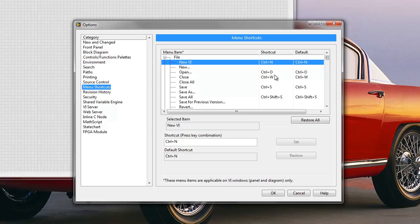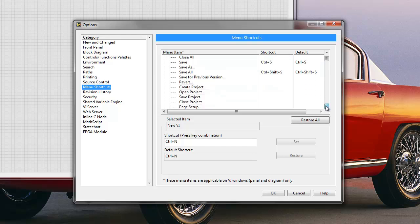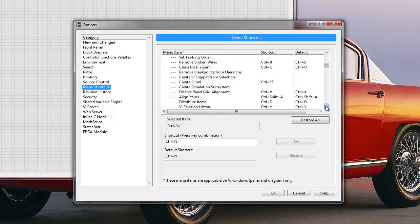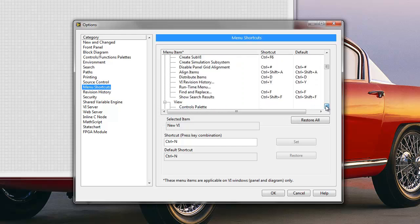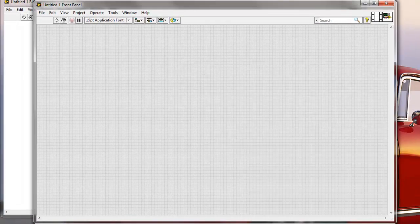And these shortcuts will be Ctrl-N for New VI, it will be Ctrl-W for Close, Ctrl-S for Save, and we have a bunch of those different keyboard shortcuts that we might want to use.